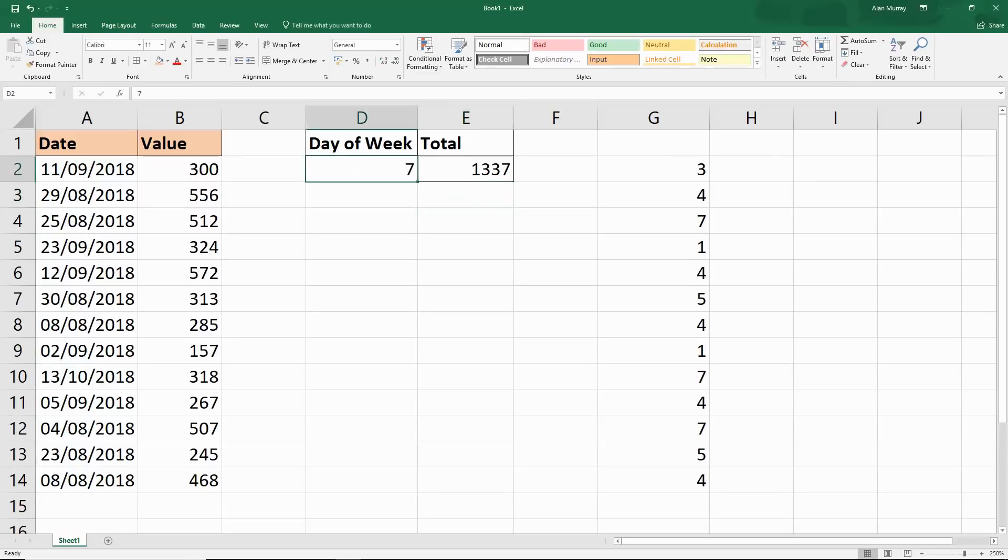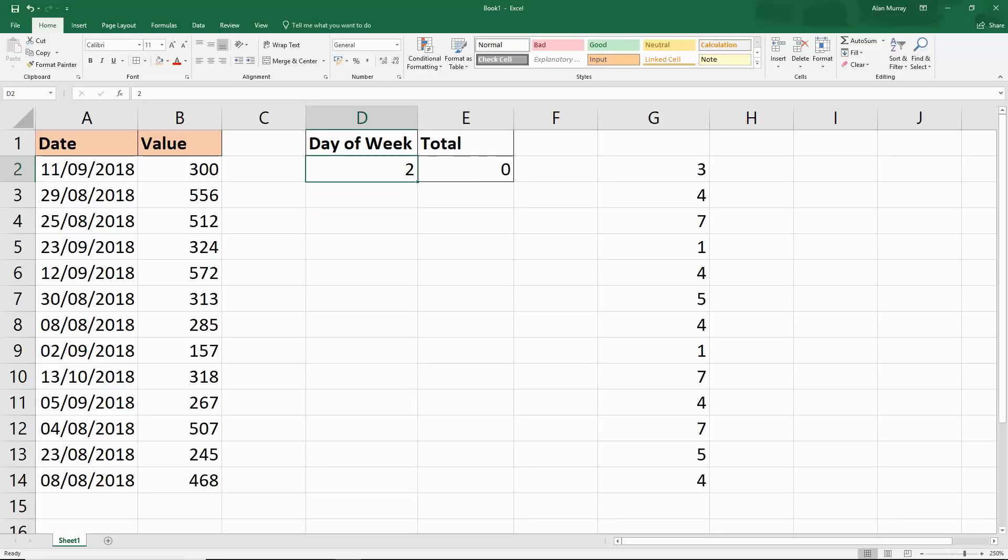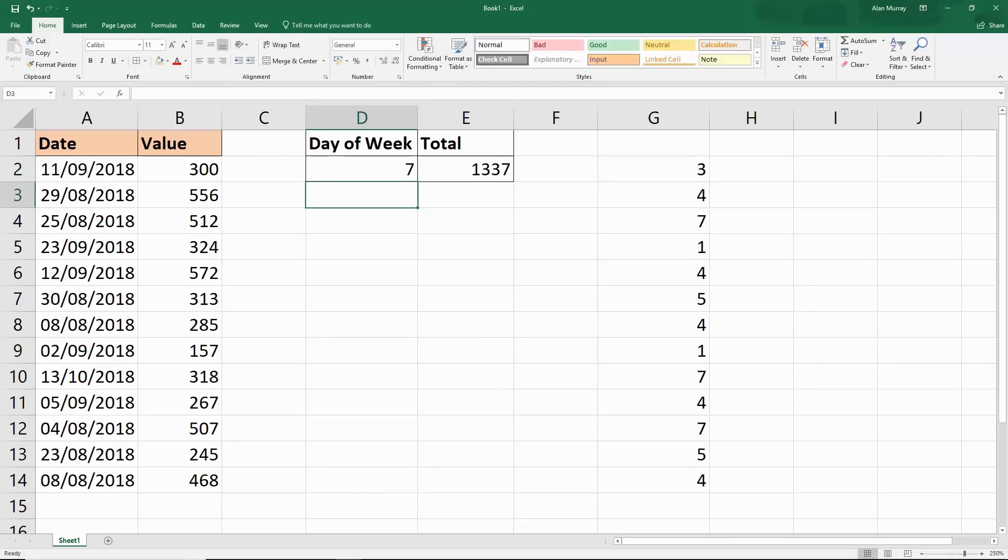If I change the number in that day of the week cell, that would just change and show me what the value is. What's number two? That was a Monday. Nothing happened on Monday apparently in this list. Or that, or a Friday. Back to Saturday and our 1337 that we were expecting.